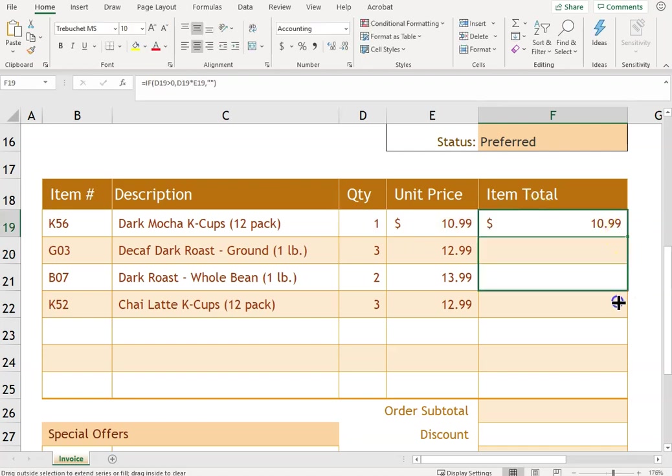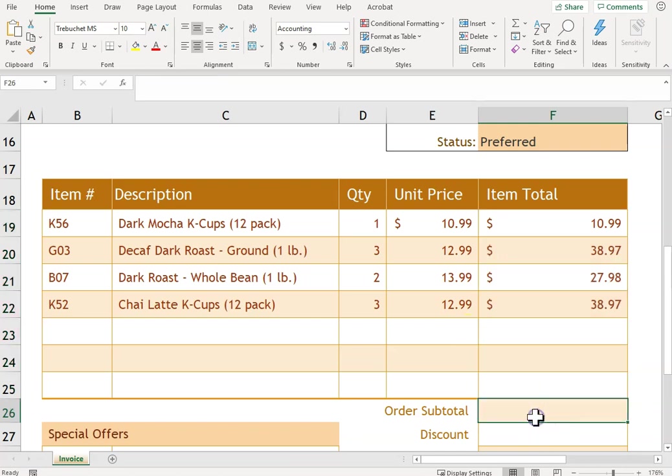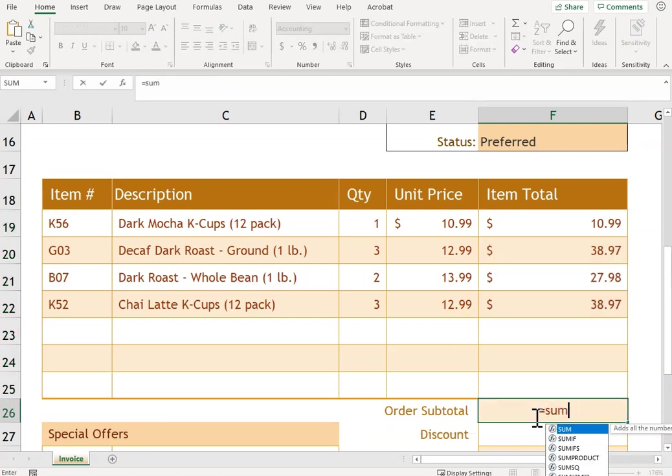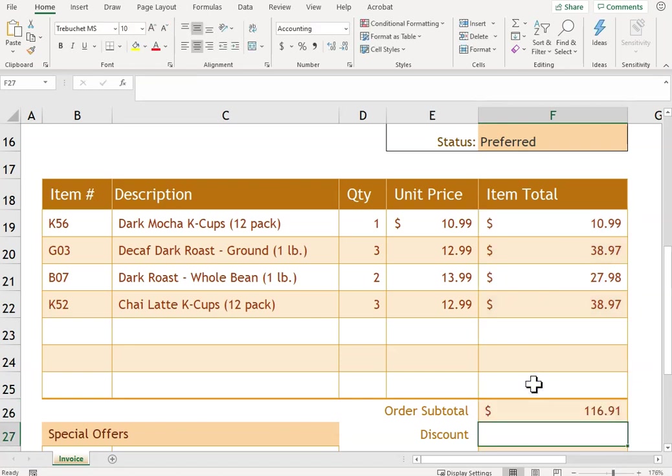And we're going to drag that down all the way just in case someone in the future orders more. And then it says in cell 26 we're going to do the sum of everything, all the totals.